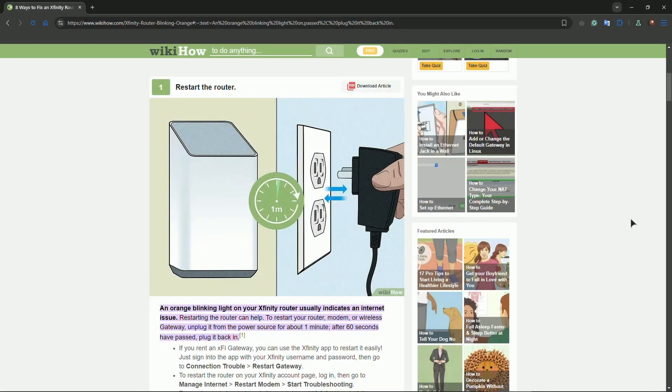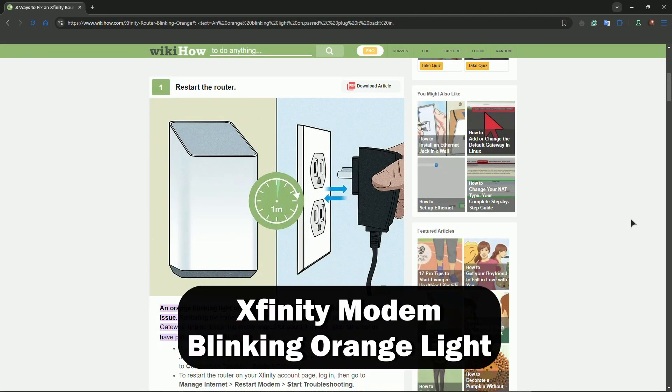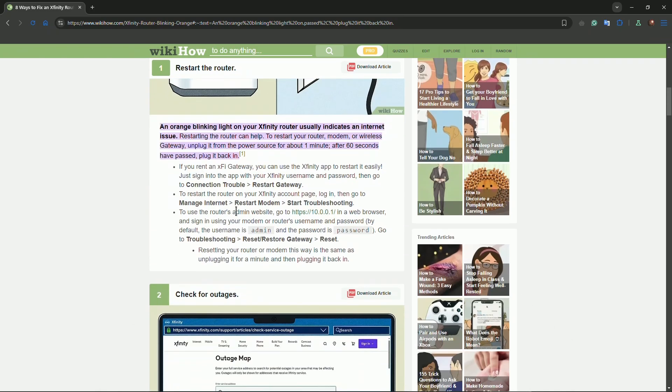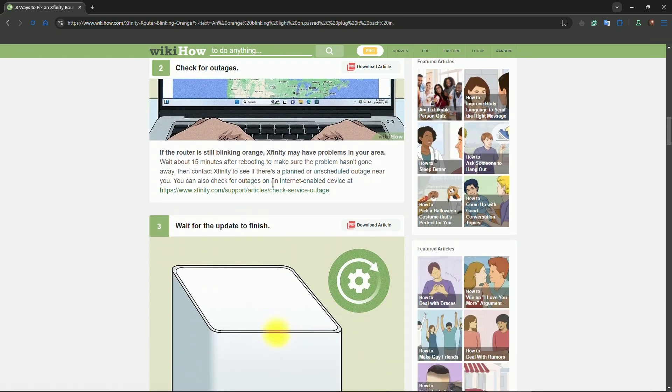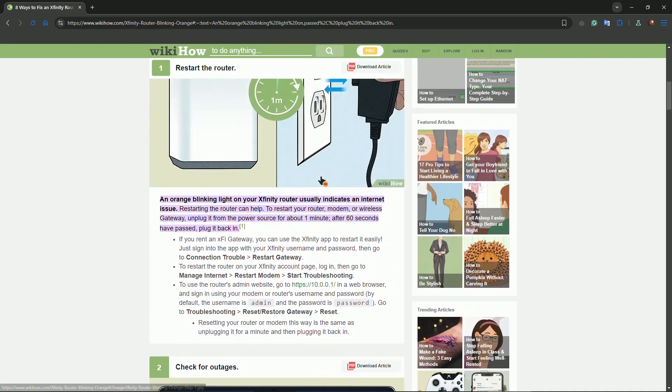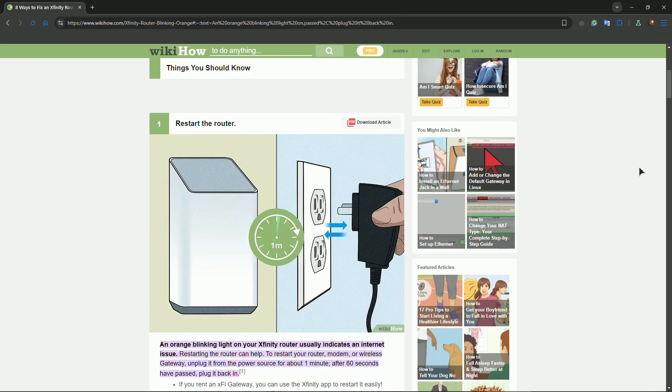Good time of the day everyone. In this video I'll show you how to fix an Xfinity modem blinking orange. I have this basic tutorial pulled up but I'll give you a concise tutorial. If it's blinking orange, it usually indicates that you have some kind of firmware update issue.